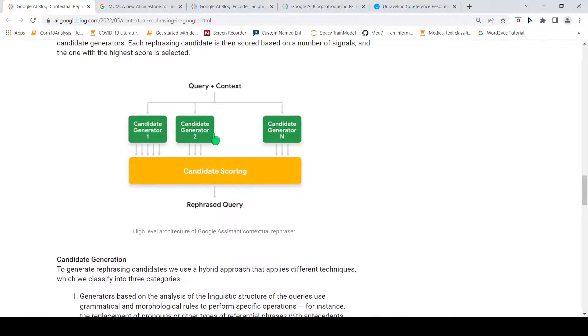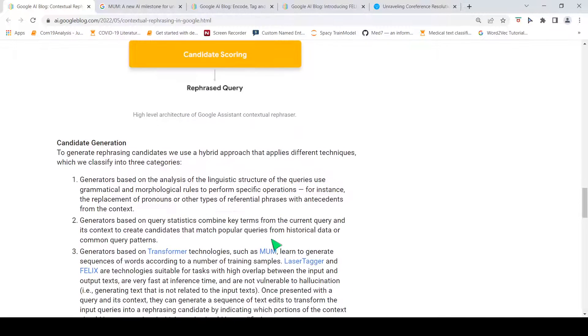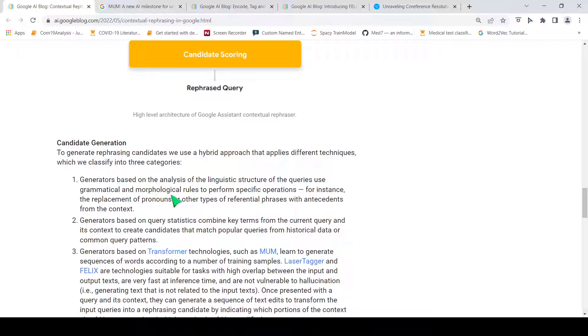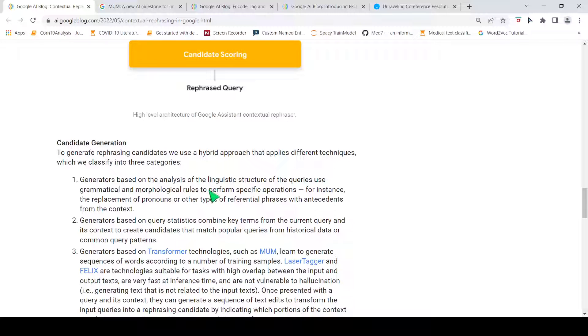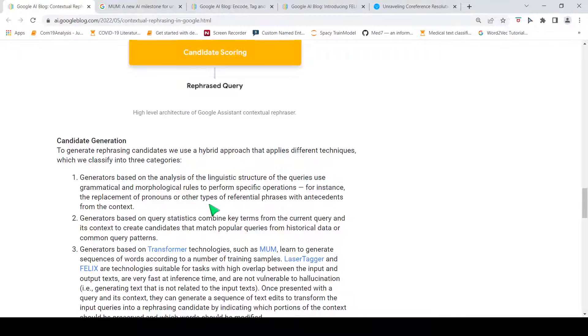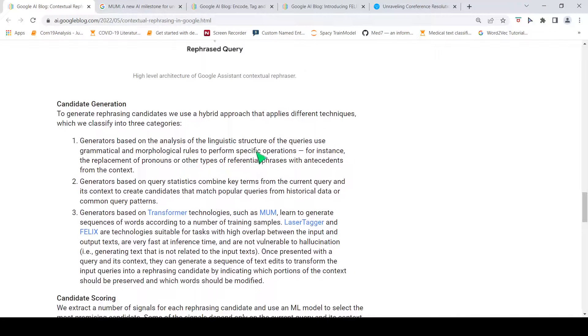So, how can you generate these candidates? Either you can use analysis of linguistic structure of the queries, using grammatical and morphological rules, replacement of pronouns or other types of referential phrases with antecedents from the context. These are some traditional methods, whereby you use linguistic structure and grammar and morphological rules, subject predicate and those kind of things.